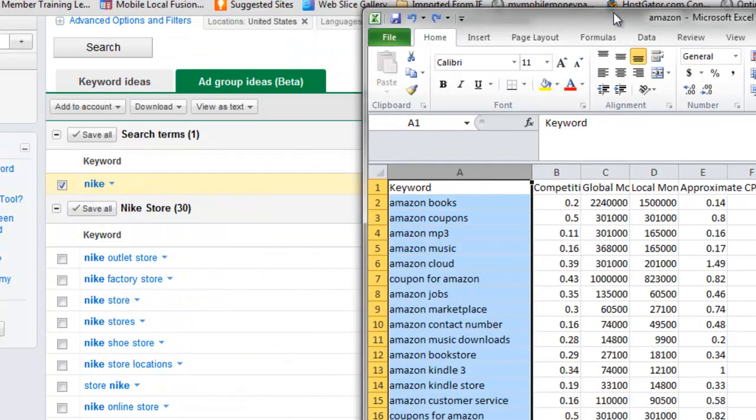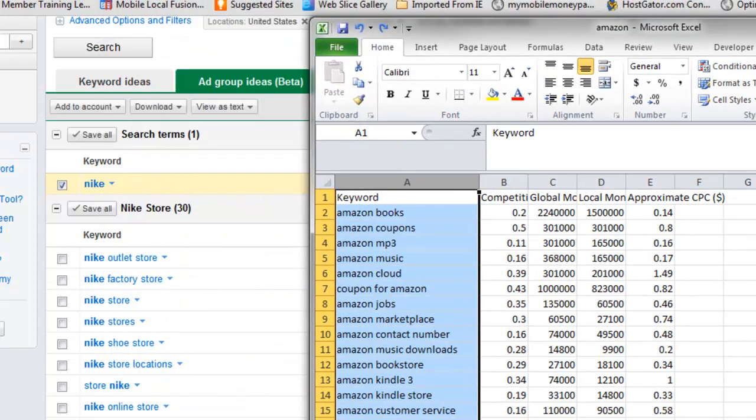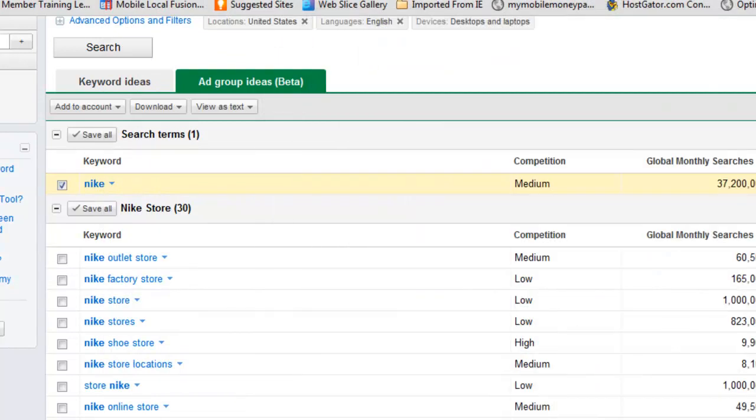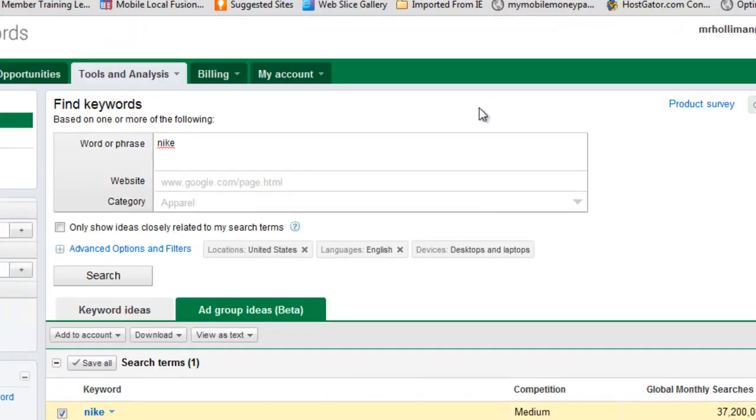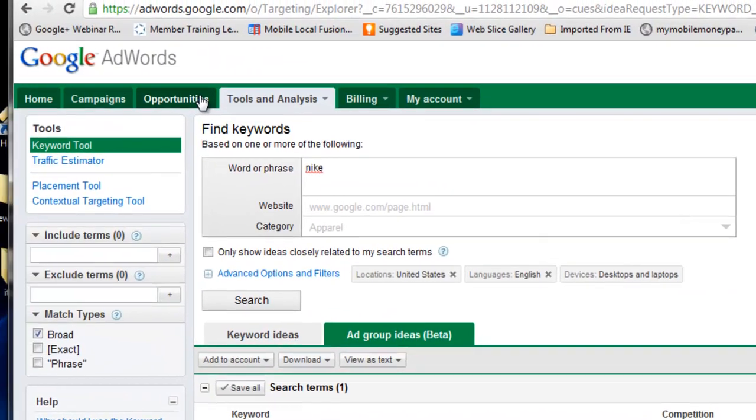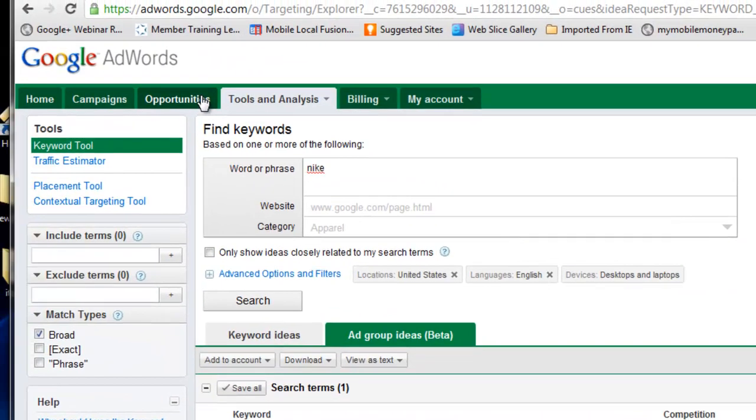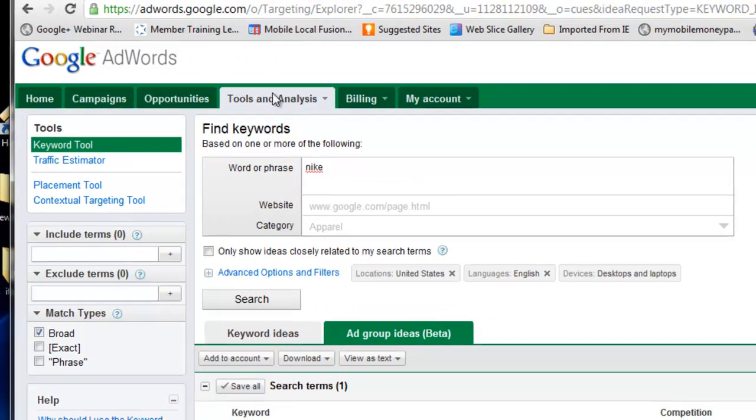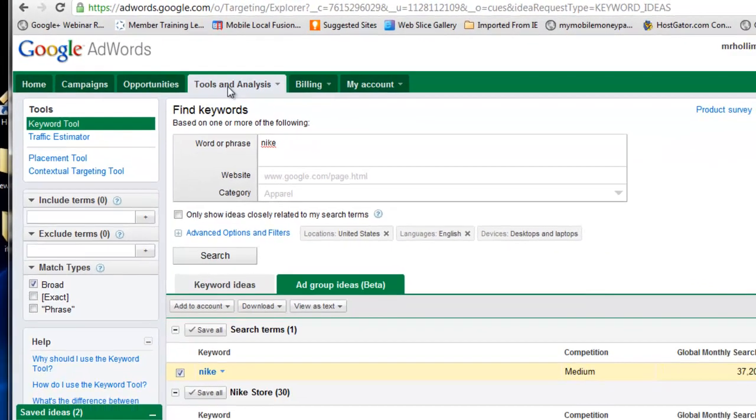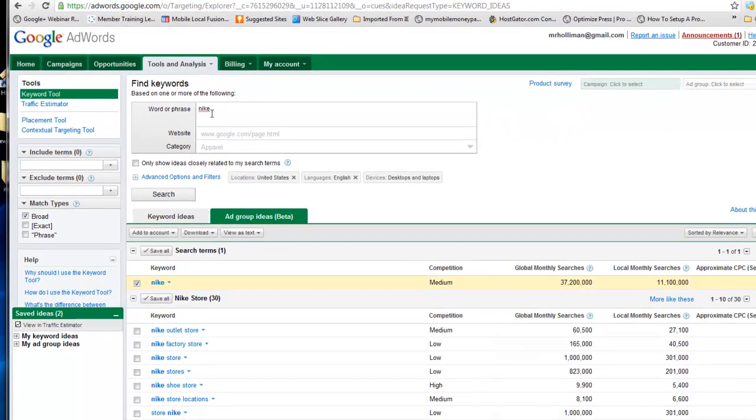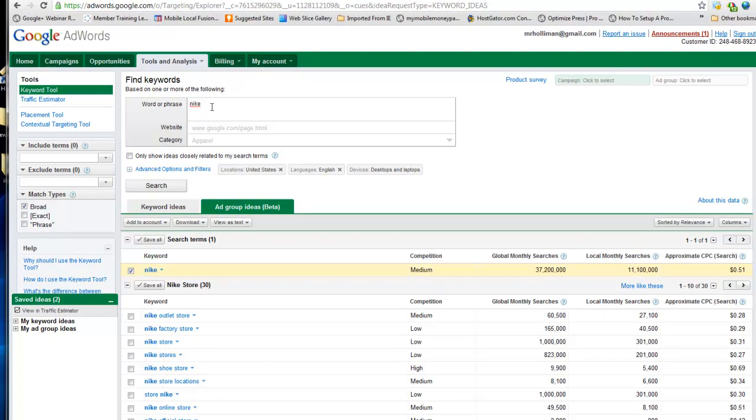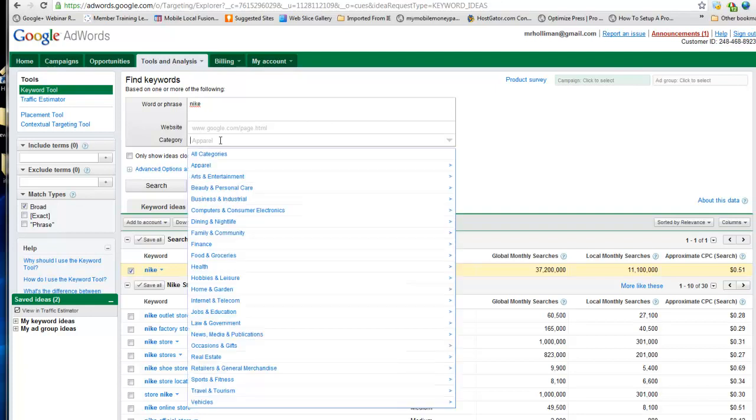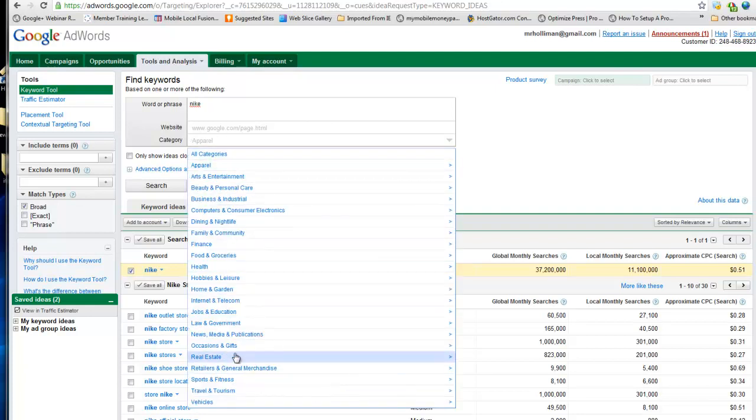What you're going to do is go to wherever you get your keywords from. I get mine from Google AdWords. You'll want to input a word and simply go to the tools and analysis and insert the word. You can put all this other stuff if you want to. I don't do that, but you can go into specifics if you want.